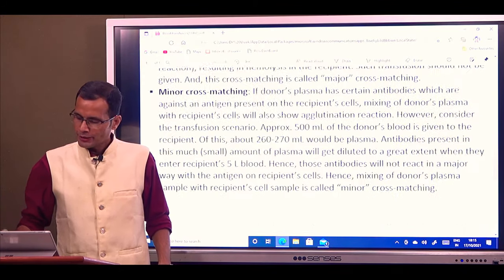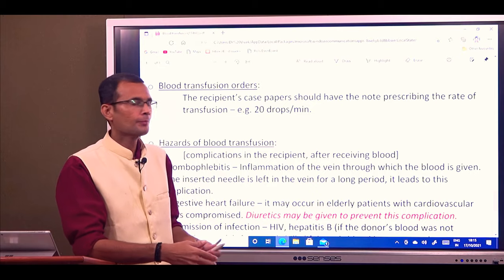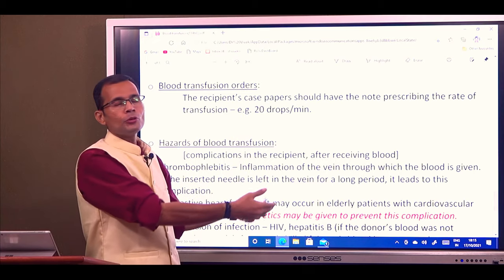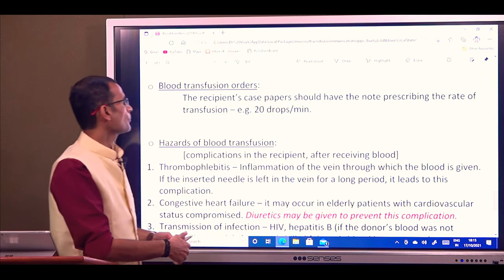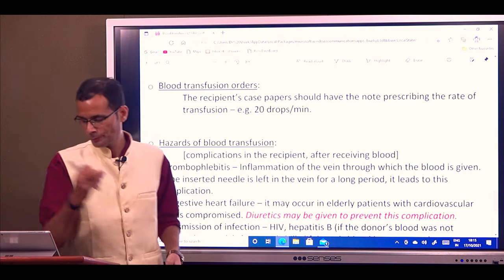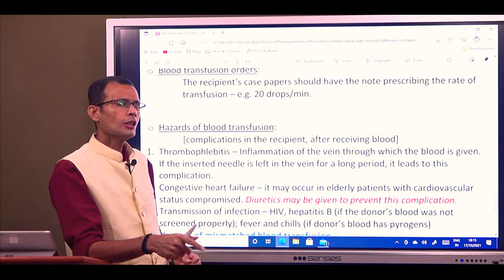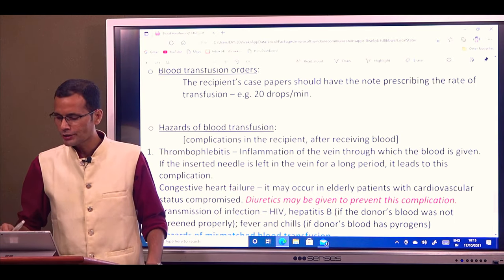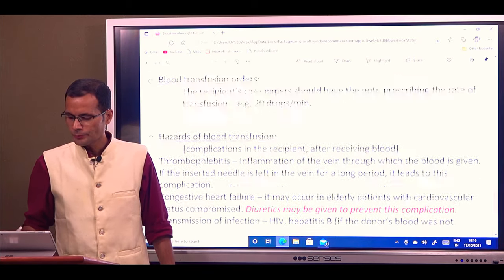Having done all this, now is the time for blood transfusion — the procedure. We have stored the blood and done the blood grouping and cross matching between the donor and the recipient. Now the transfusion orders: while prescribing, you write down the rate of transfusion — for example 20 drops per minute — that is how orders are written on the prescription, and then the transfusion starts.